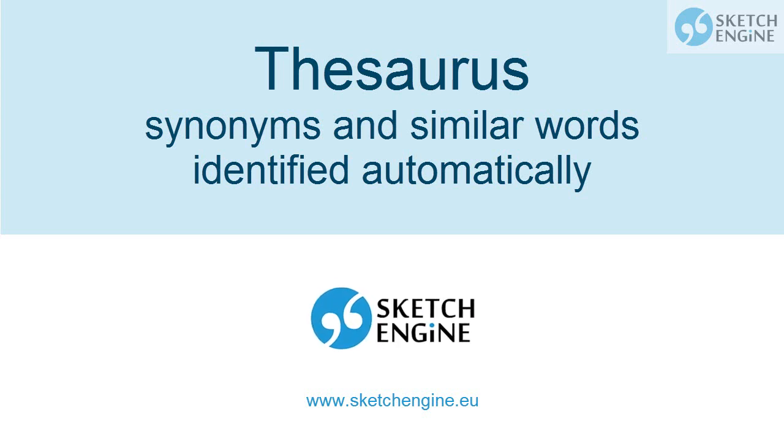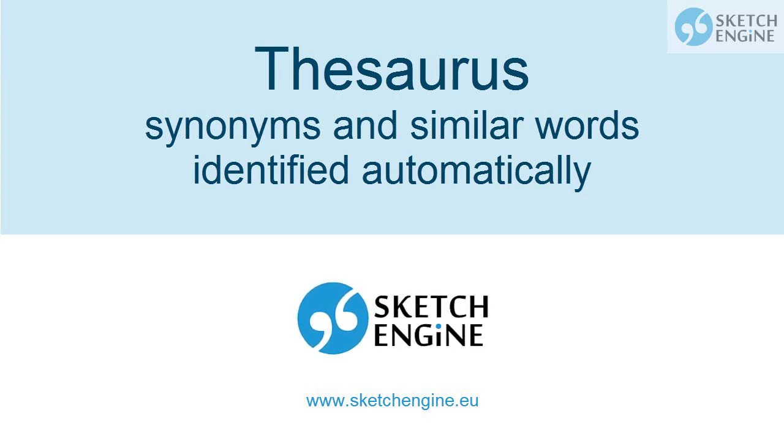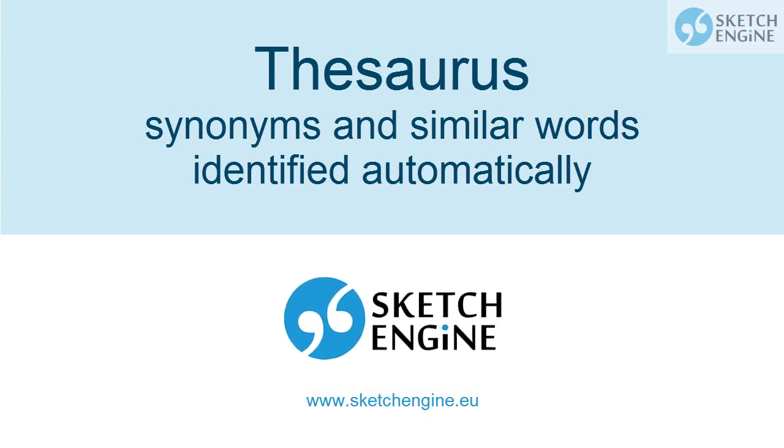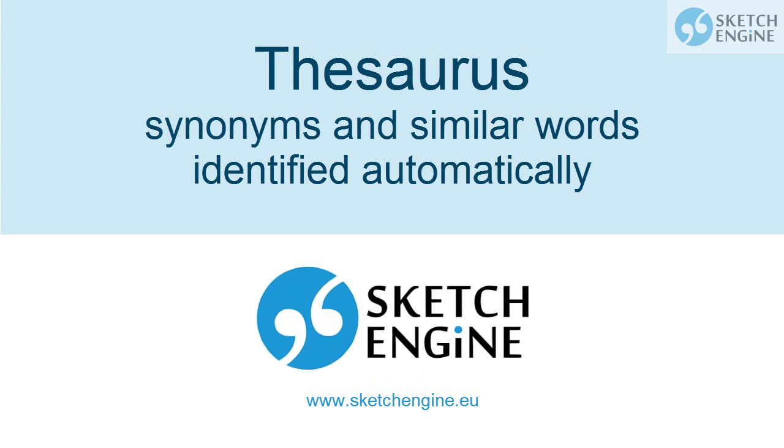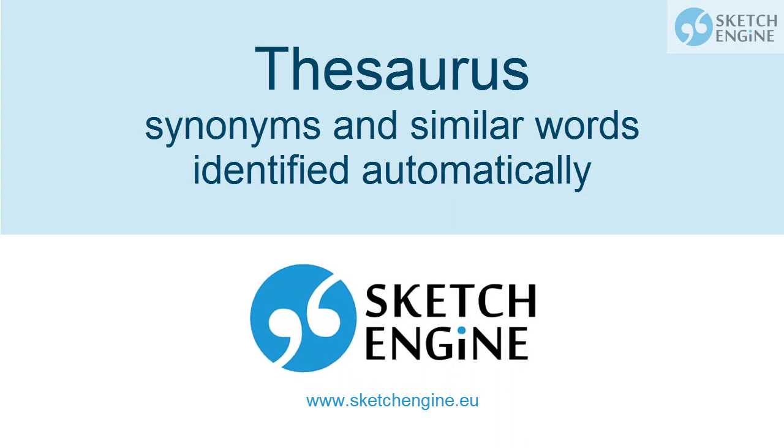Hi, I'm Andrey and this is a screencast about how Sketch Engine processes text to automatically identify synonyms and produce a thesaurus.